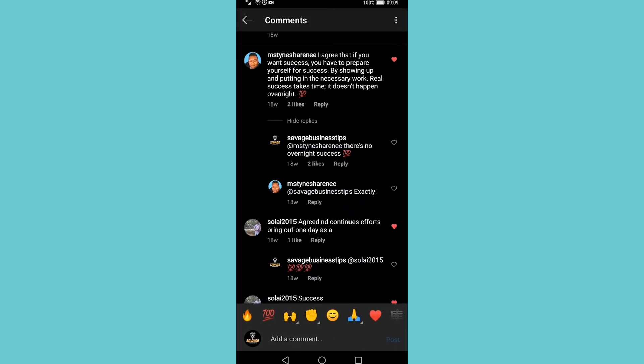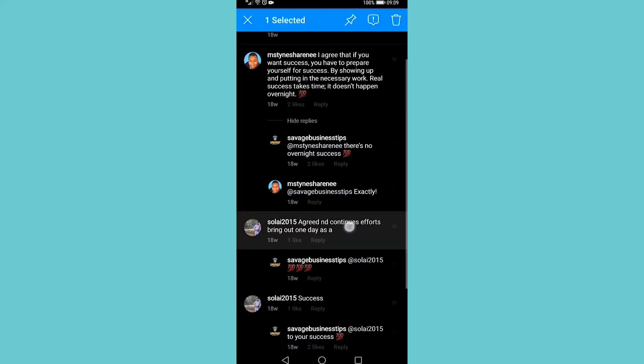To do this, find a comment. In this case, I'm going to select the third one. All you need to do is long hold on that comment, and then a blue bar at the top will appear and it says 'one selected.'